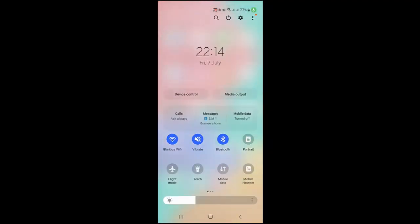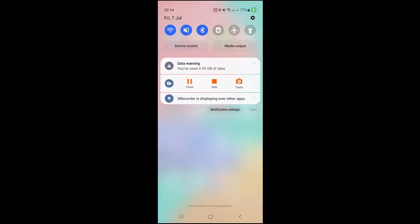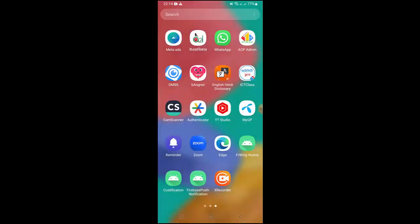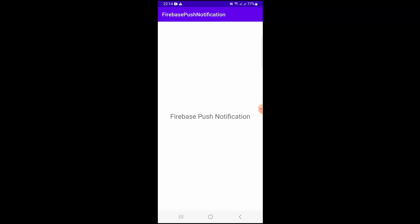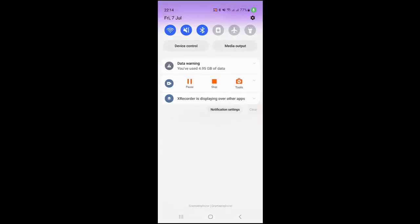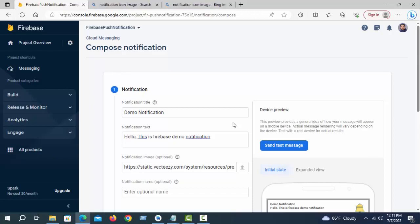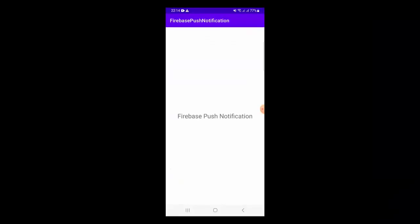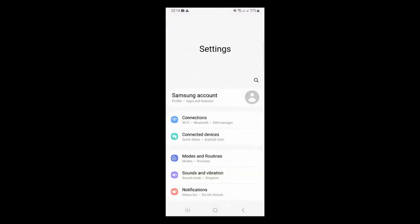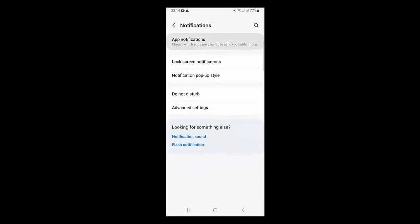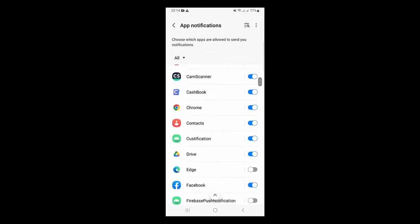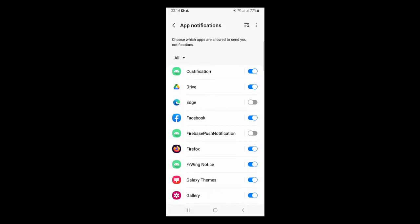We are in the phone interface — there is no notification yet. Don't worry. We need to go to Logcat and make sure the token is correctly copied. Now go to Android phone settings, click Notifications, then App Notifications, and enable Firebase notifications. That's it.